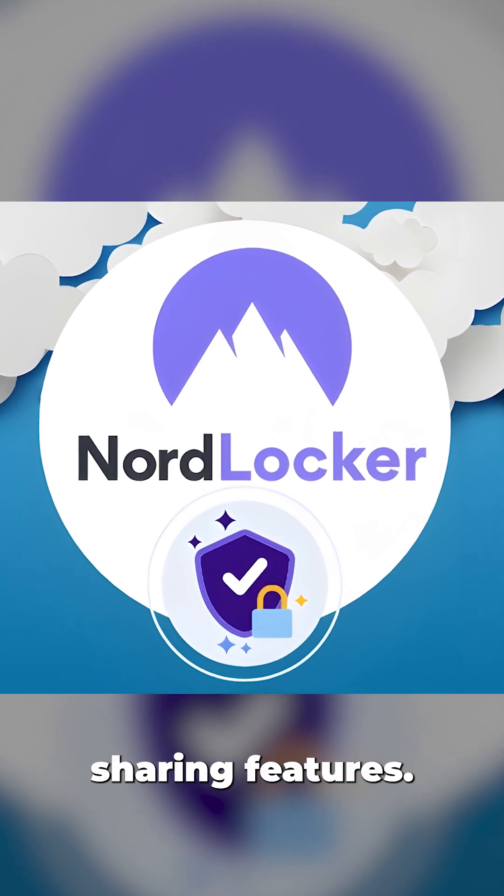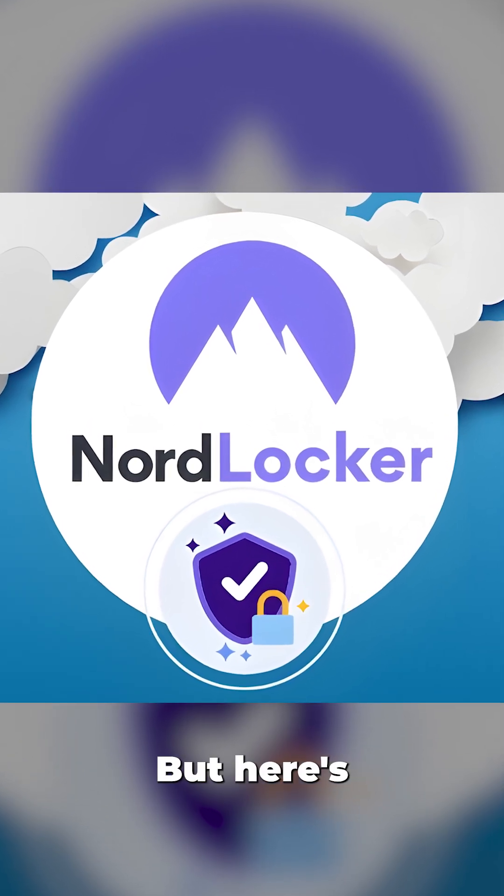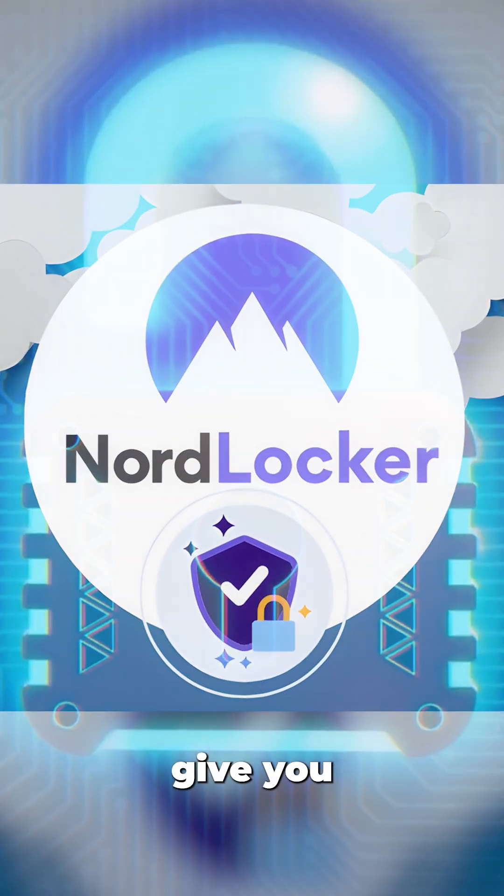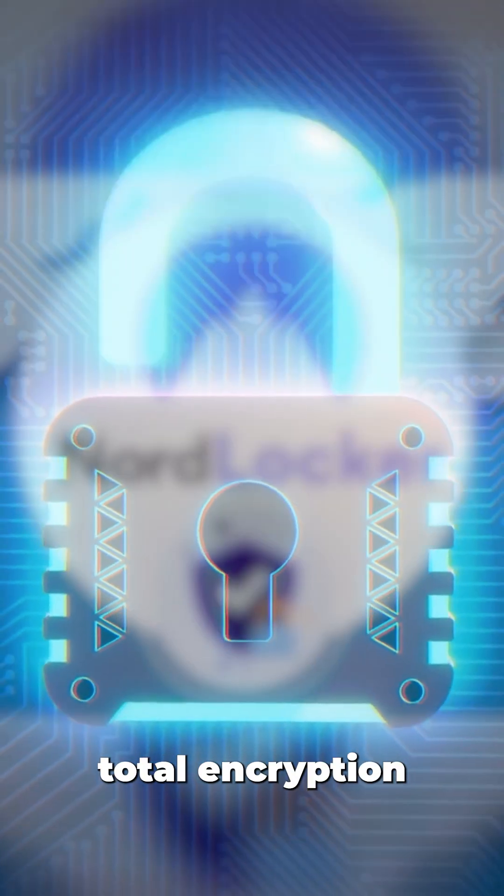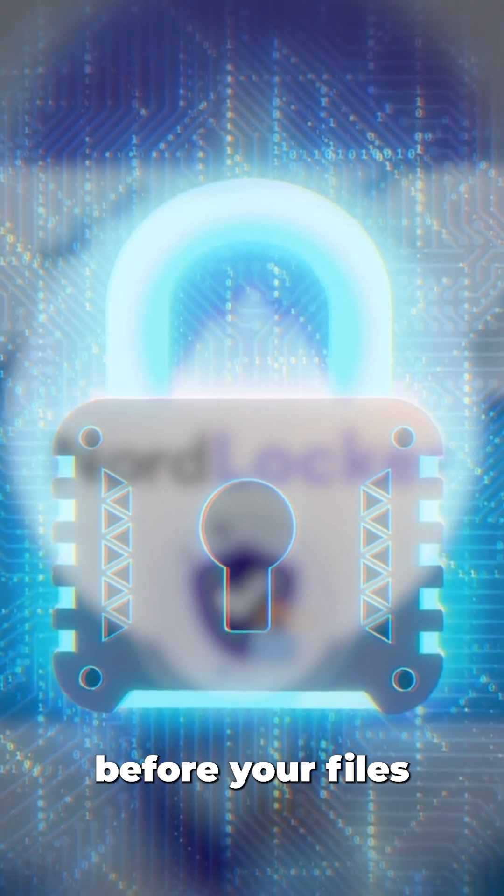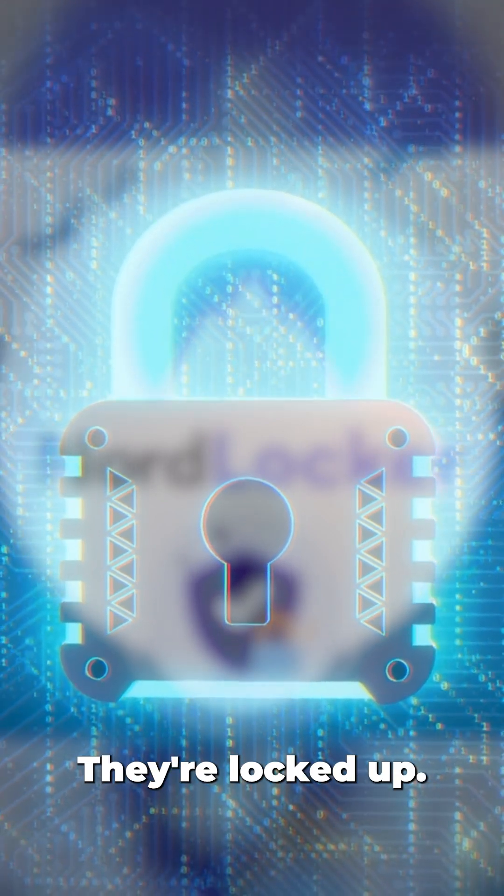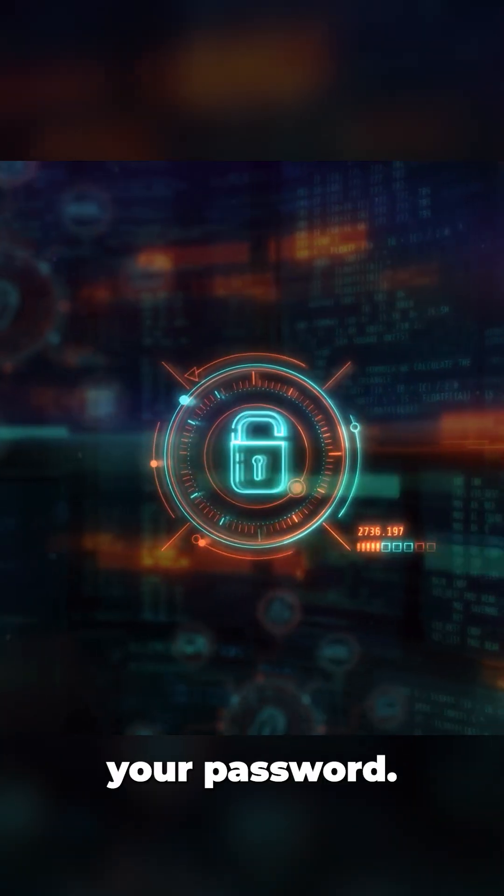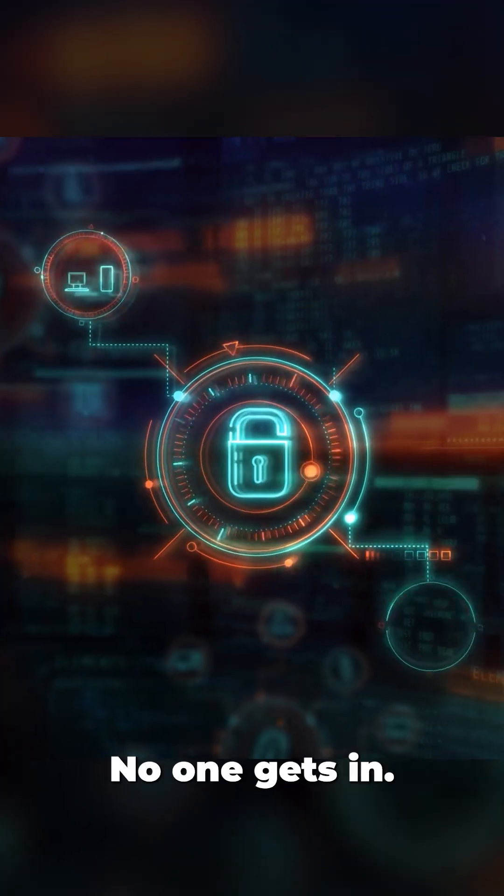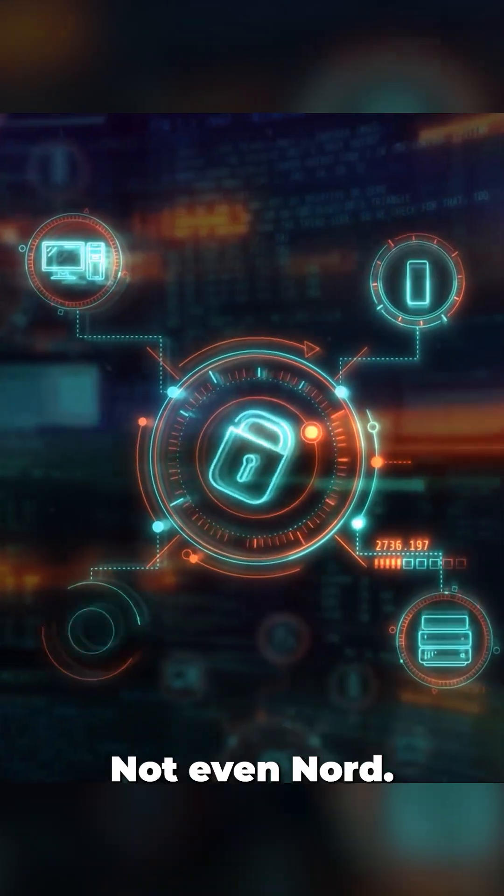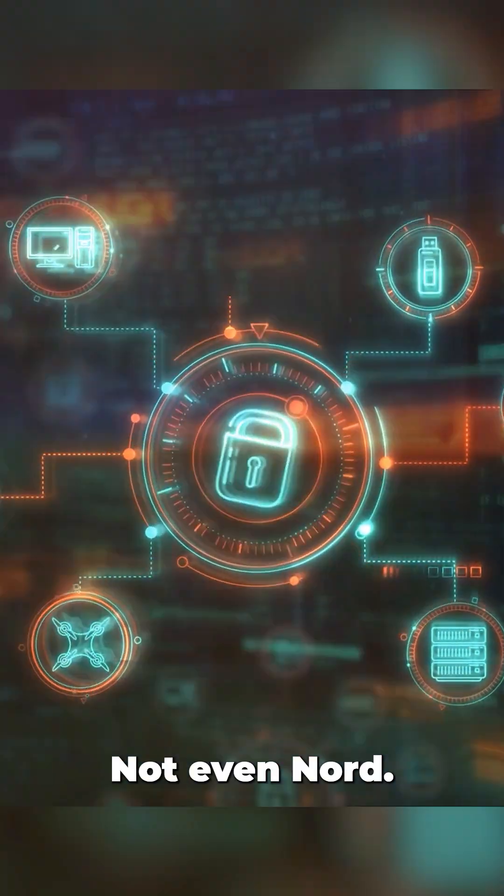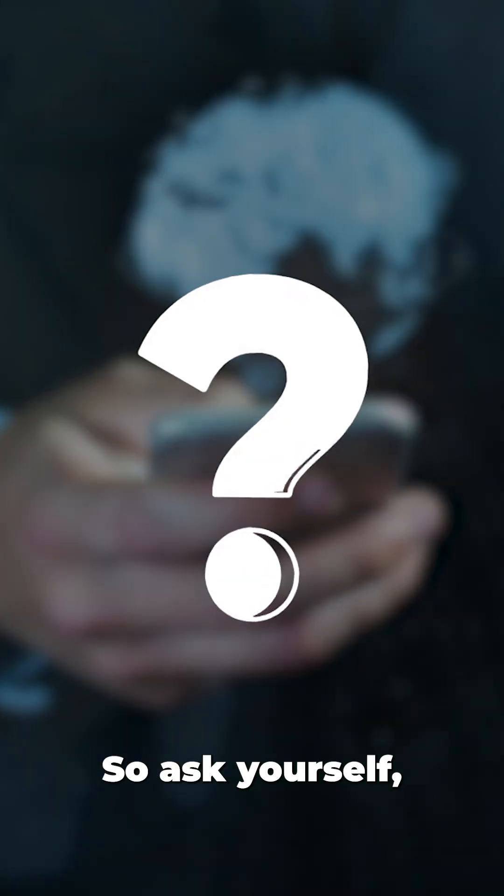They're locked up tight. If you lose your password, game over—no one gets in, not even Nord. So ask yourself: do you want full-featured convenience or Fort Knox security?